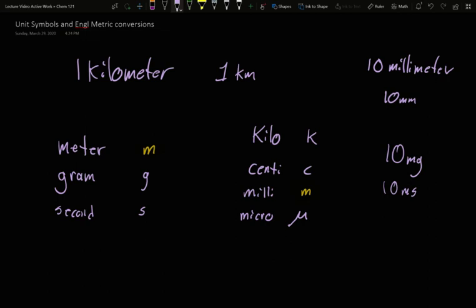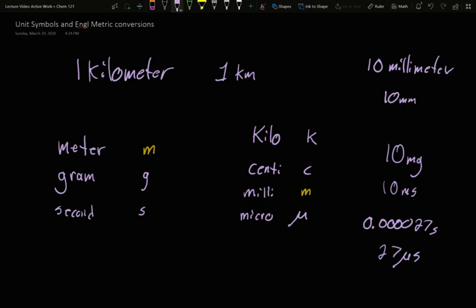Mu is what we use for micro. If you have something that is 0.000027 seconds, that is 27 microseconds. Moving back to our metric prefixes, a micro is one millionth. And so a very tiny number here of seconds is a reasonable number of microseconds. One microsecond being one millionth of a second. So these are the common prefix and the common unit symbols.